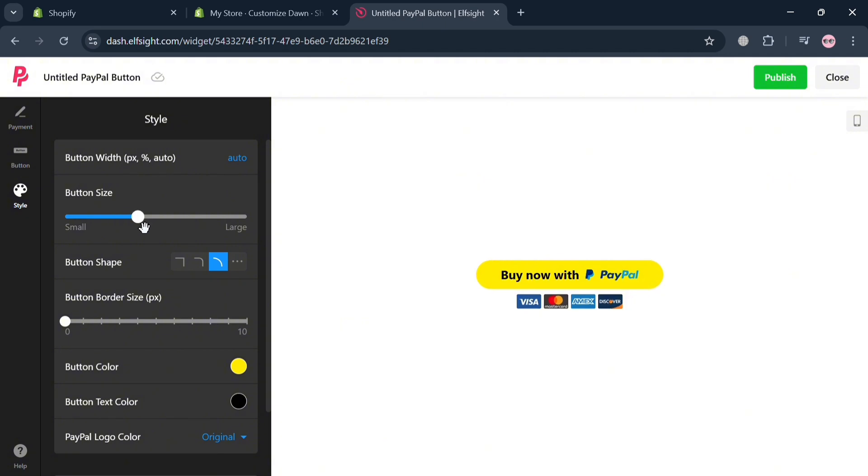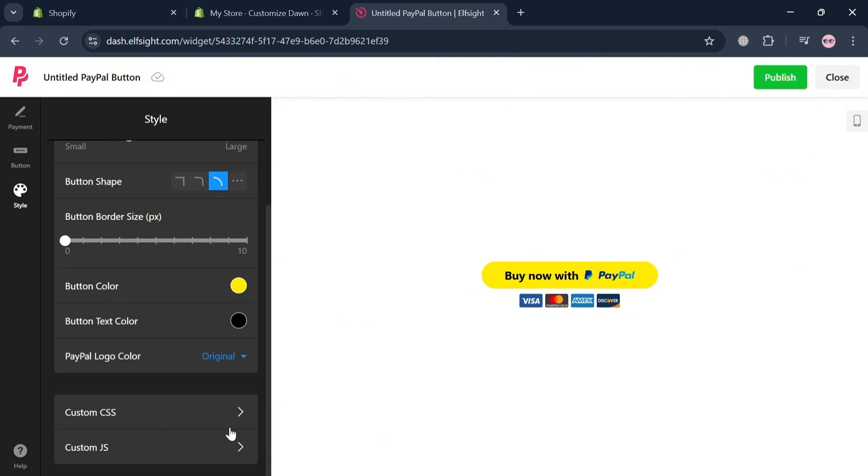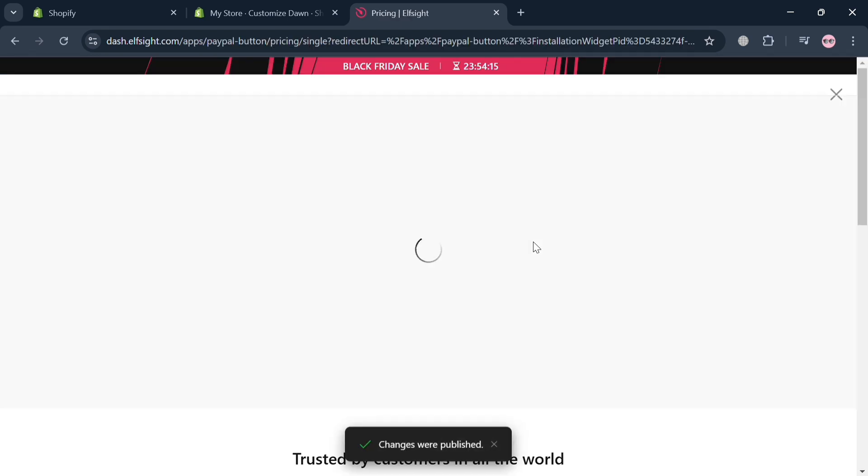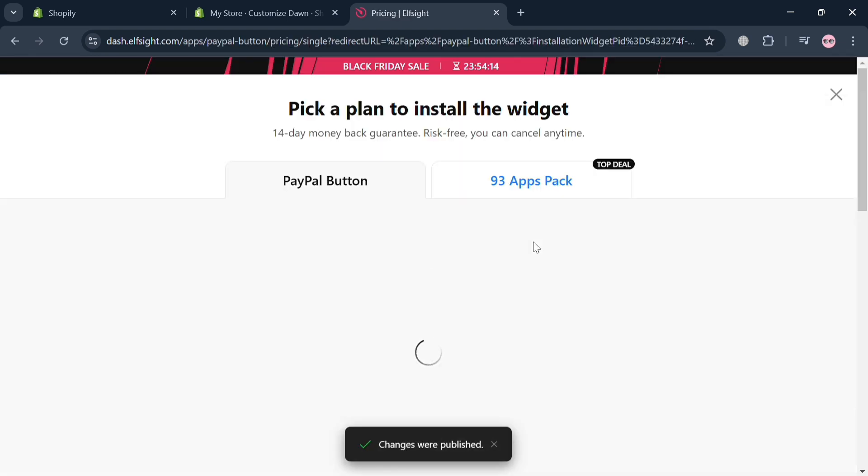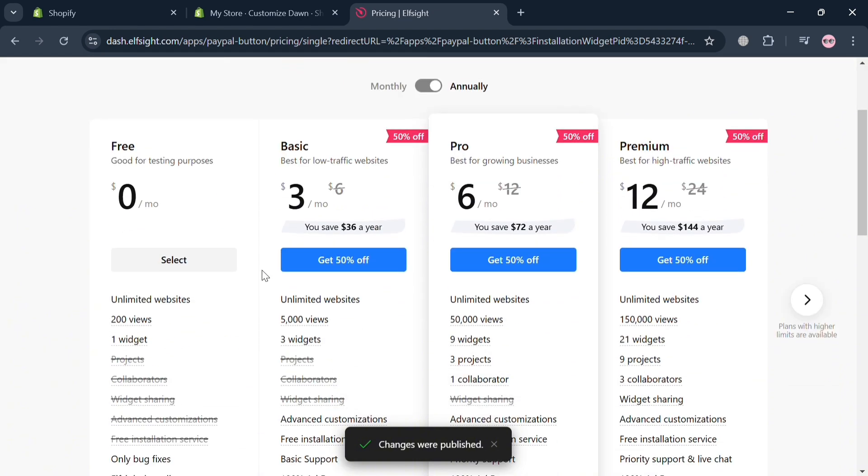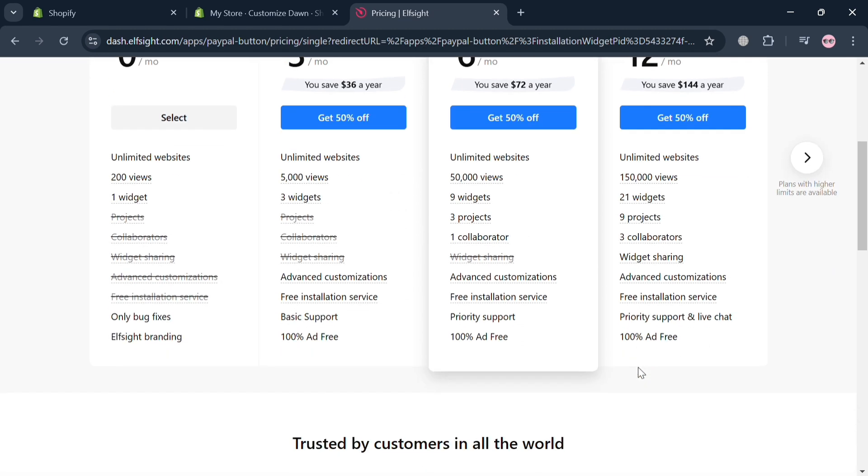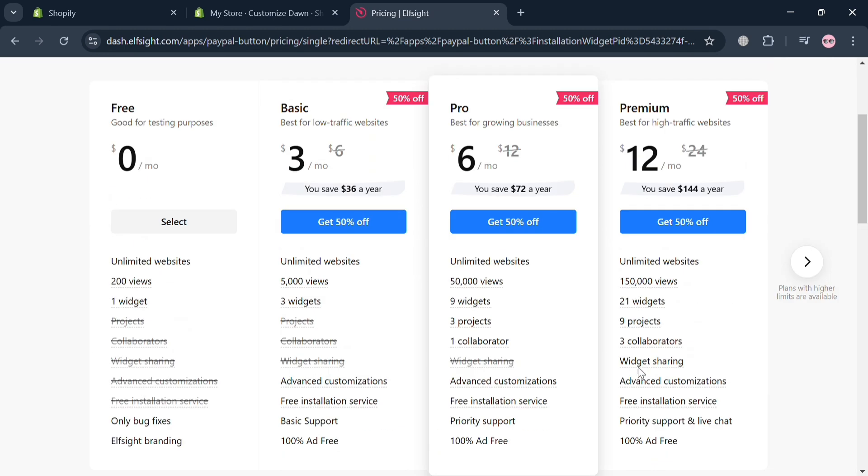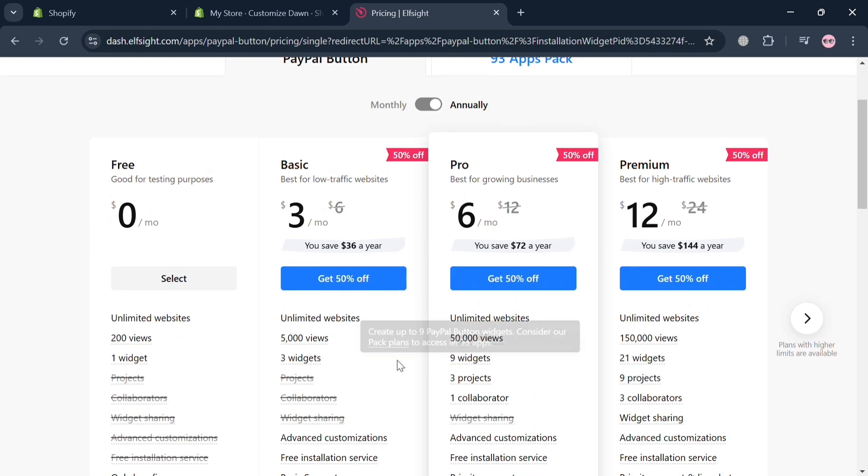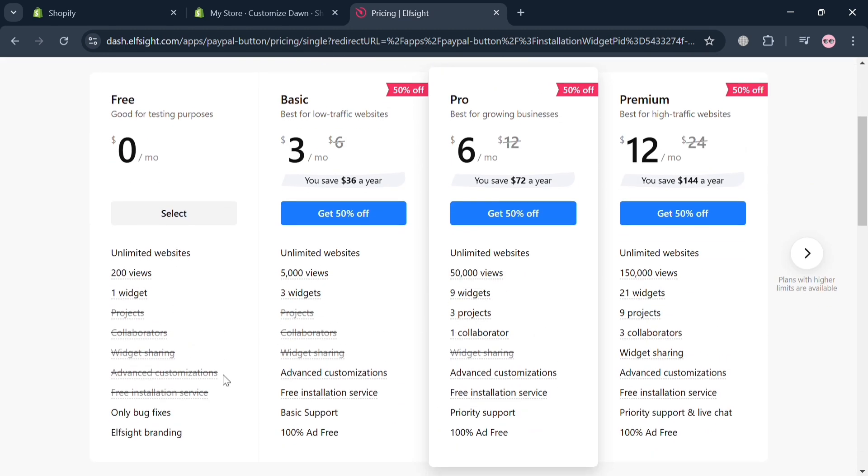But now to proceed saving the changes, click the publish button on the top right corner. And upon doing so, you'll be directed to this page where it will show you a variety of plans that you can choose from. We have here free, basic, pro, and premium plan with its corresponding benefits and pricing. But in those options, I'm going to choose the free plan. So click the select button under this free plan.